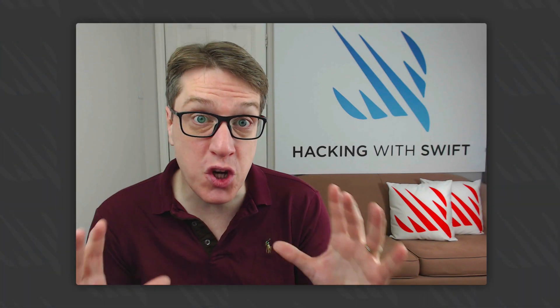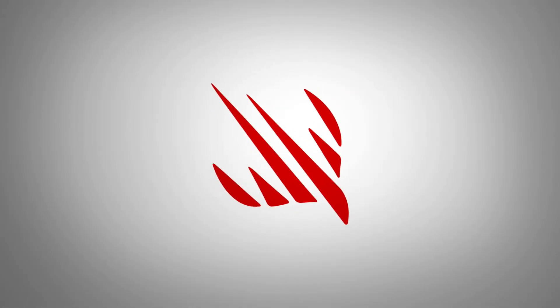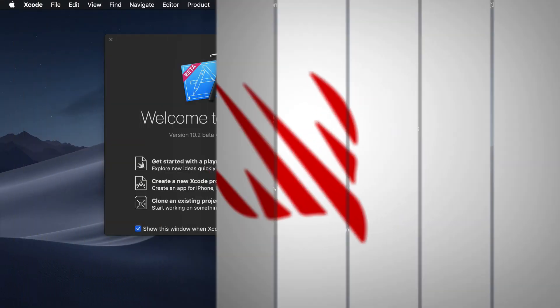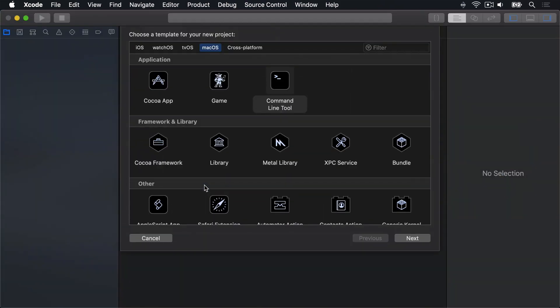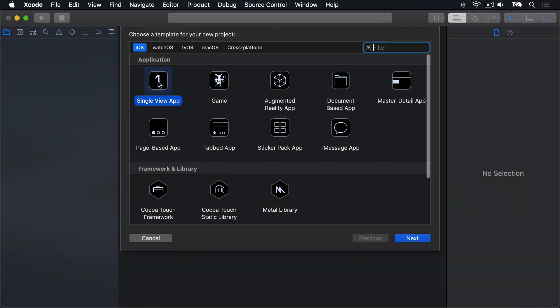We've got so much to get through, so let's go straight to Xcode. Create a new Xcode project. Make an iOS Single View App template.